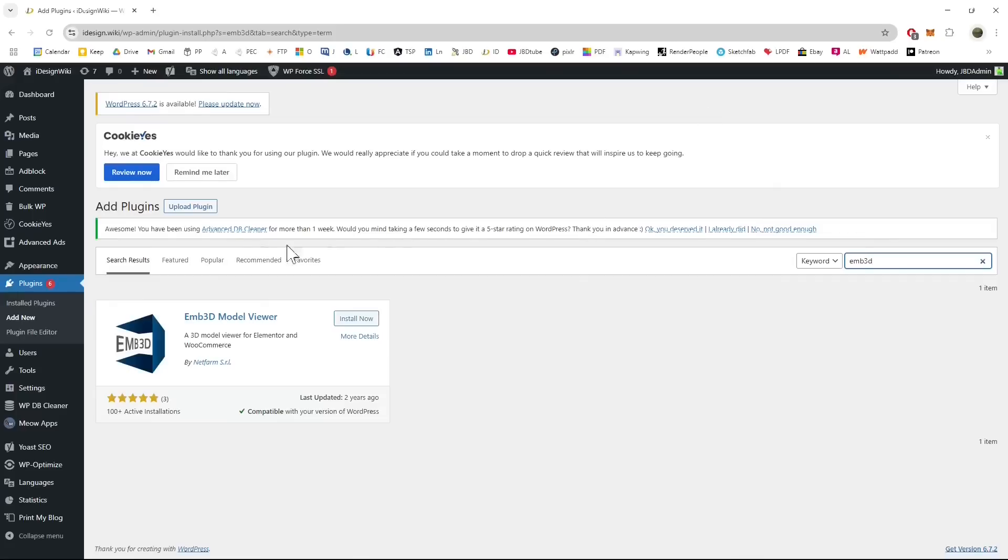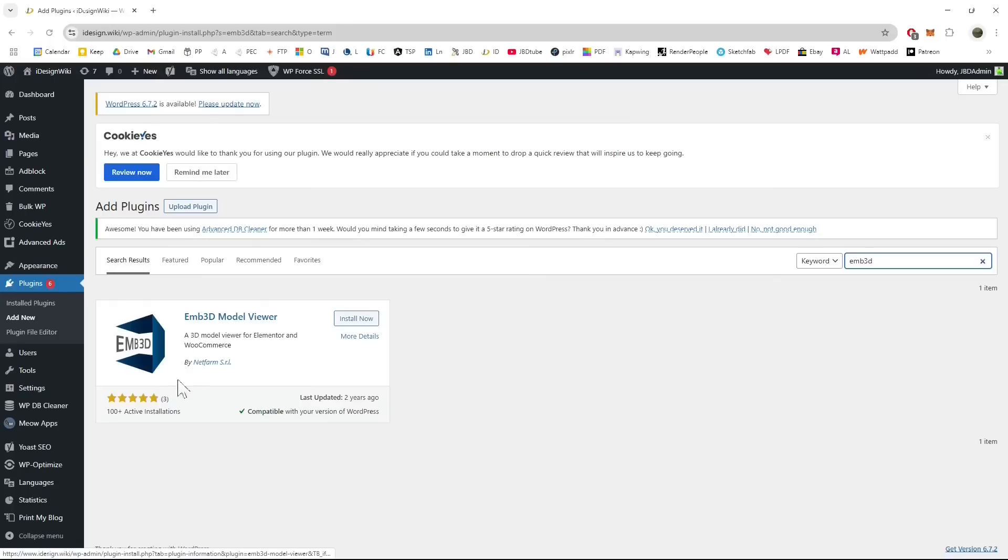In this video guide we're going to see how we can visualize 3D models in WordPress. We can use different plugins. I'm going to test, I'm going to try here a couple of plugins.